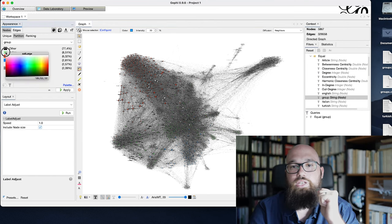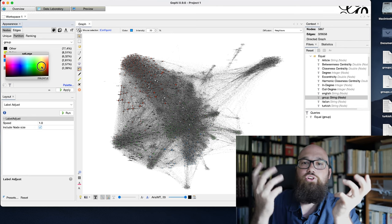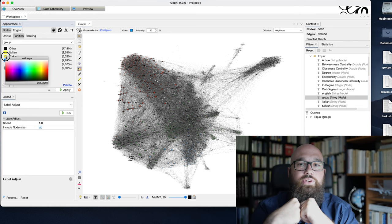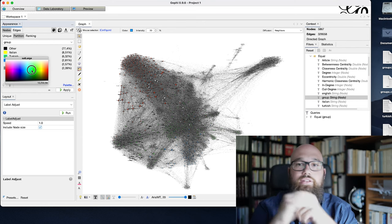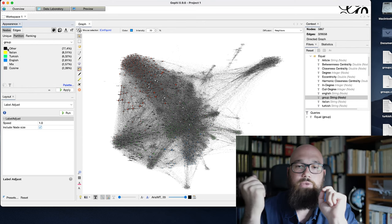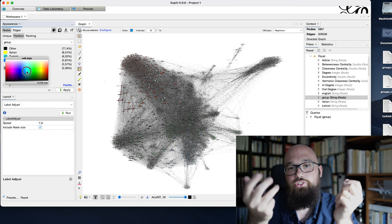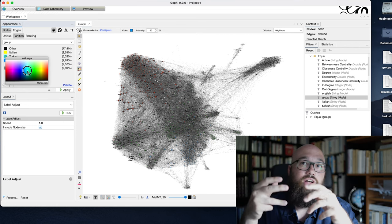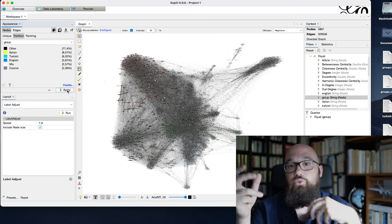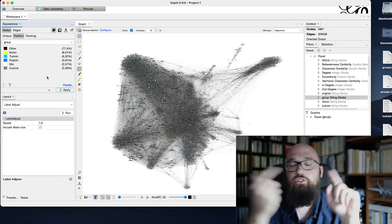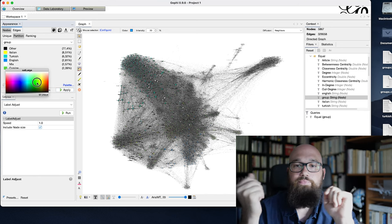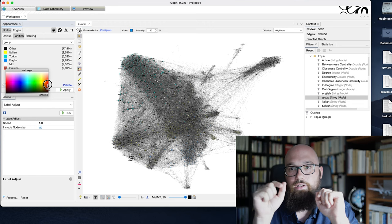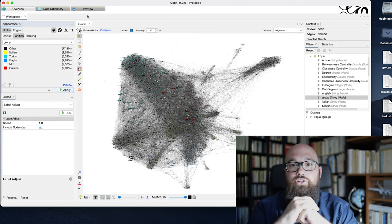As you see here, I choose different colors for these three ego networks I identified, the Turkish, the English and the Italian one. But I also put some colors on the pages that are all these national cuisine pages, like the French one, the Swiss one, and so on. These are red in this picture here.